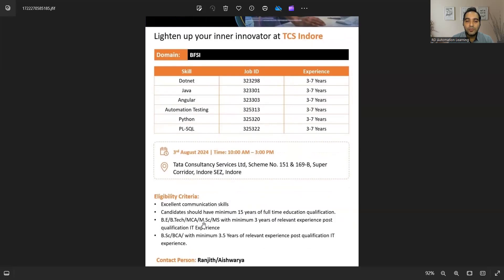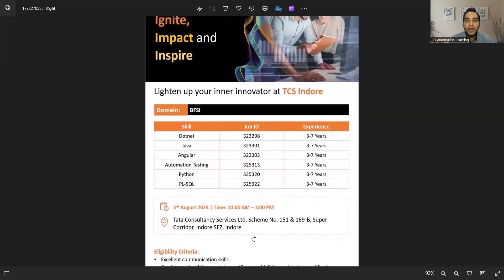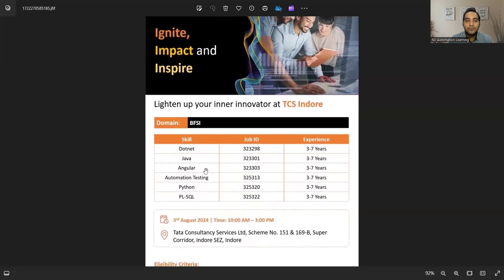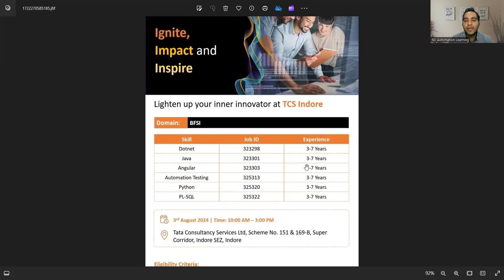They are hiring for all these roles: .NET, Java, Angular, Automation Testing, Python, PL/SQL. These are the job IDs and experience requirements. This is a TCS walk-in drive that is going to happen.